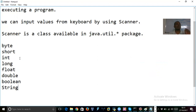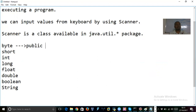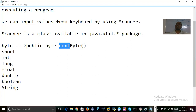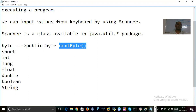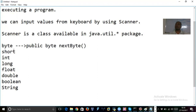To input each type of value, one method is available in Scanner class. For byte, the method is nextByte — return type is byte. All these methods have the prefix 'next': if it is byte, nextByte; if it is short, nextShort; if it is long, nextLong. Each method returns a value of its own type: nextByte returns byte, nextShort returns short, nextInt returns int, nextLong returns long.